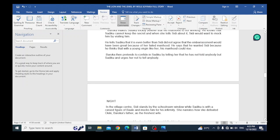Baroka then pretends to confide in Sadiku by telling her that he has not told anybody but Sadiku, and urges her not to tell anybody. But Baroka knows that Sadiku is a gossip that cannot keep a secret. He knows that she is going to tell Sidi and Sidi will want to come and mock him. Let's meet in the night and see what happens, whether the plan works or not, and what happens eventually.